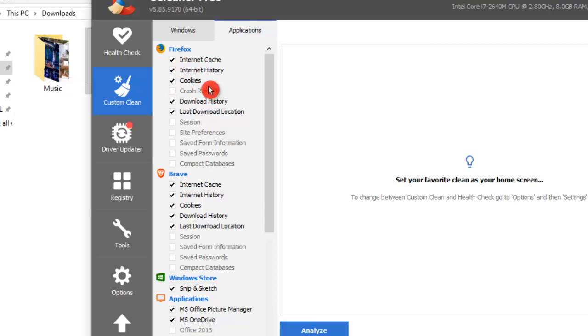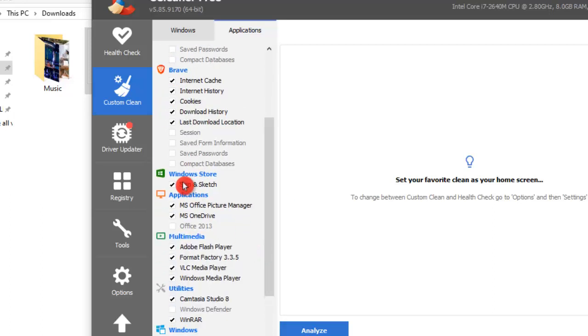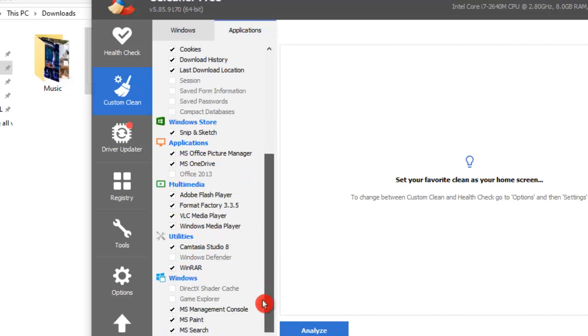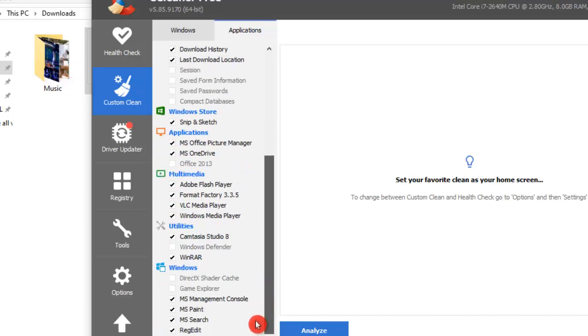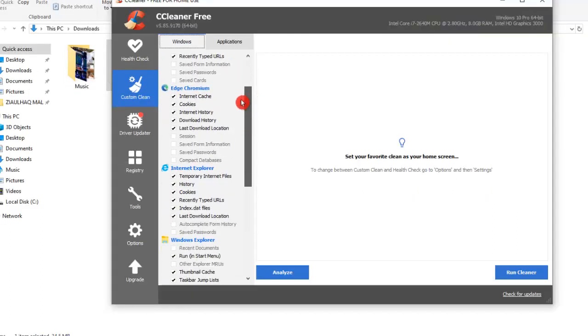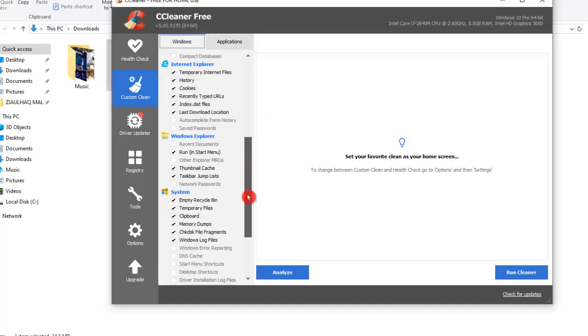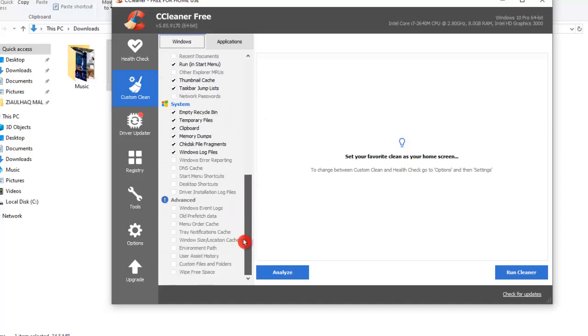Here we can go to the Firefox Application, Brave Browser, and then we have Windows Store, Applications, Multimedia, and we have other utilities as well. So just go through each of these options and check any one that you want to clean. I am happy with the default one, so I will click on the Run Cleaner.